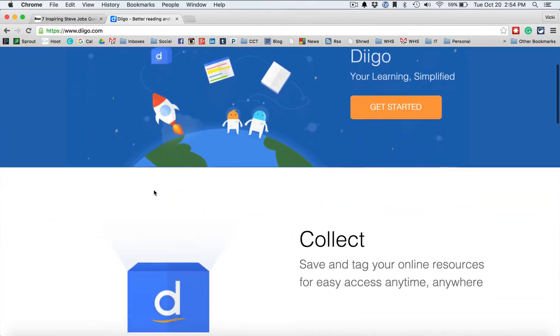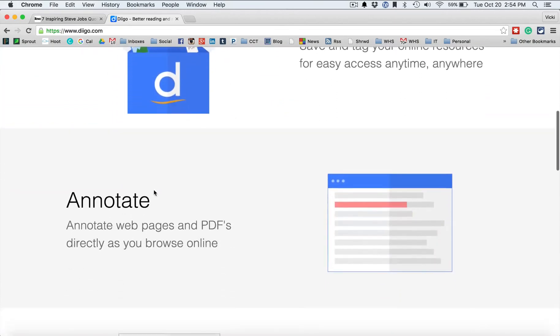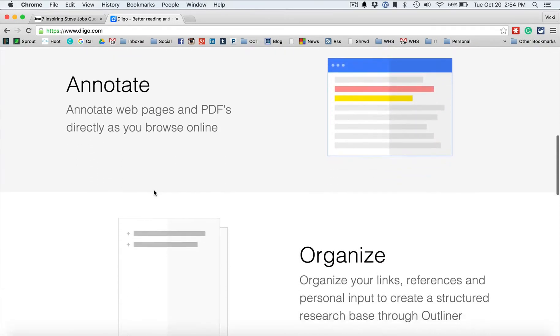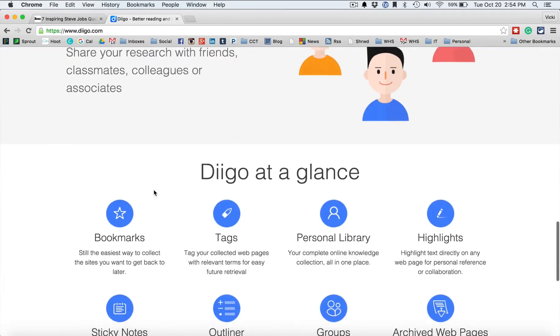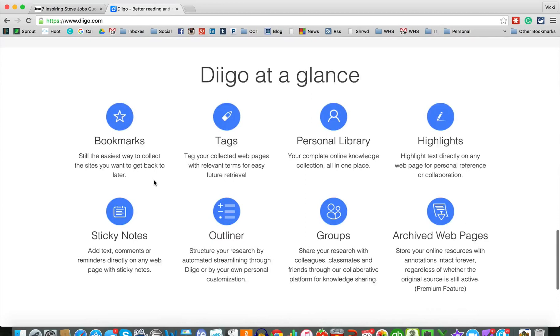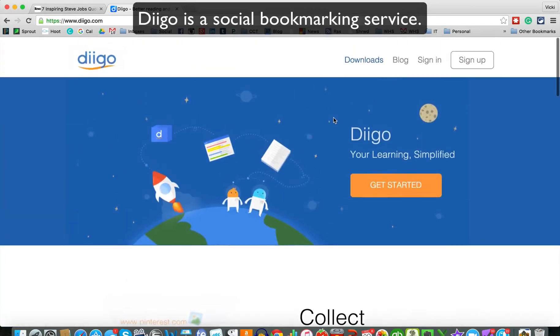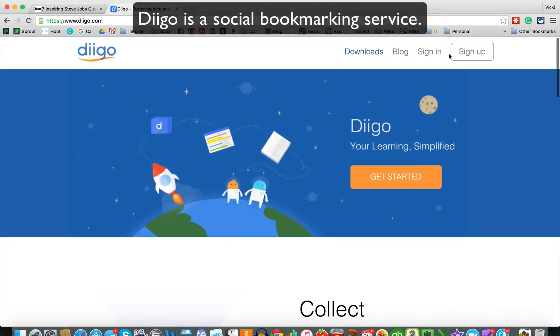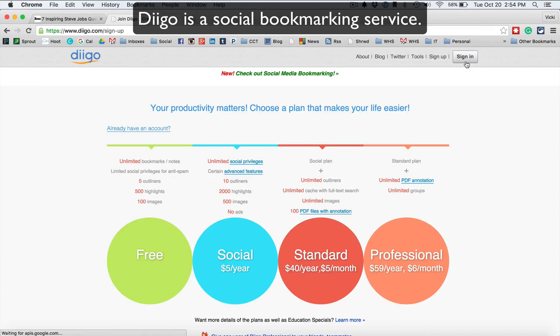Diigo lets you easily share and give it to groups. It'll annotate web pages, organize, share things, and really you're creating a personal library using this technique called social bookmarking. Now the first thing you're going to want to do is to sign up for Diigo.